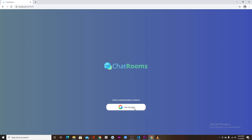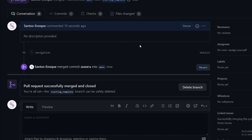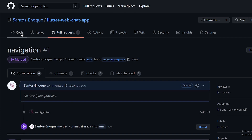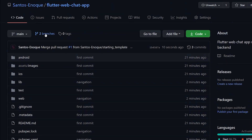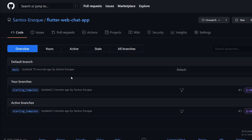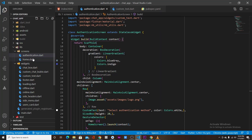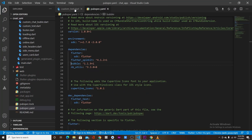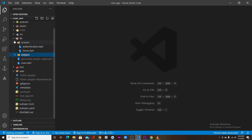Since we want to save time, I went ahead and created a Flutter web simple UI and we are going to start our project from here. To get it, go to my GitHub repo, select the starting template branch, or just use the link in the description. After downloading, you'll see something similar to this.